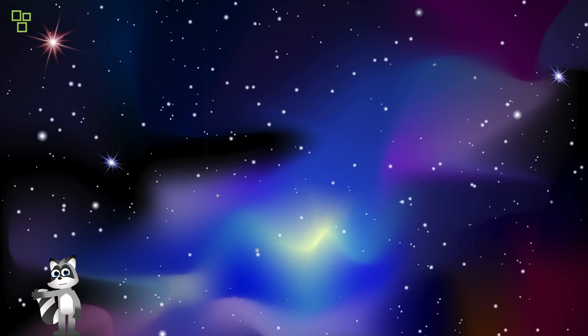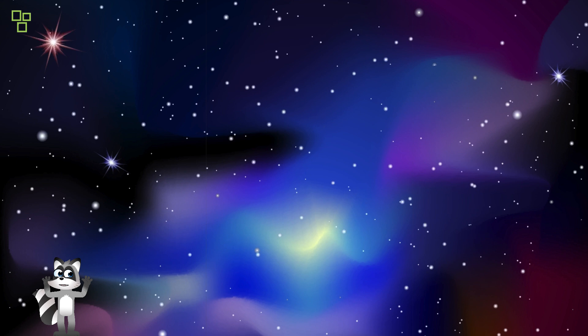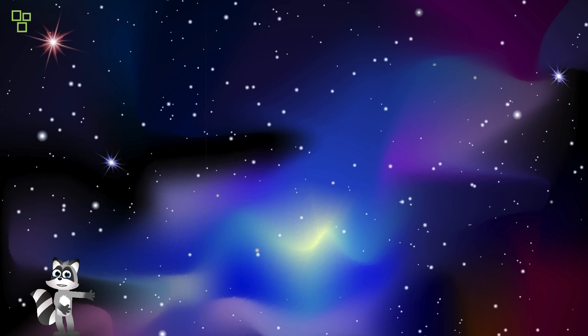Nebulae, the celestial nurseries of the universe, are veritable cradles of creation, where clouds of gas and dust coalesce to form new stars and planets.